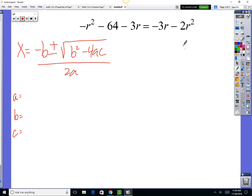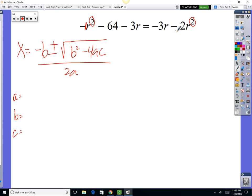Right now this equation is not quite ready — you've got to get everything on the same side. We want our squared term to be positive, so we're going to move everything to the side where we have the most squares, which is to the left. We'll undo the minus 2r squared by adding plus 2r squared to both sides.